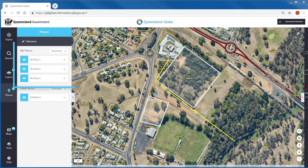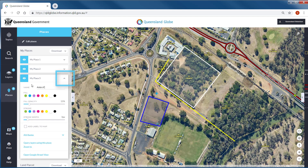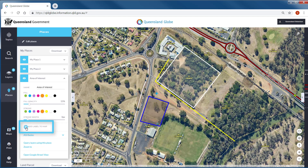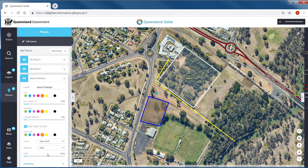Once you have created your map object, it will automatically appear in places. As per the layers panel, you can alter the visibility. By default it will be labelled as My Place and then numbered. You can customise your new map object in a number of ways, like renaming or changing the symbology. If you would like to further identify your newly created map object, you can choose to add a label to the map. Clicking this option will reveal further options to customise this label, and your map will now display your map object and a label.